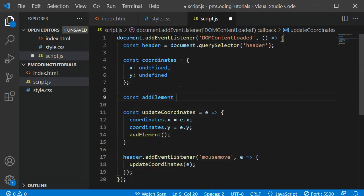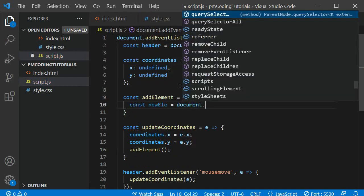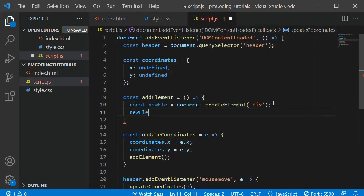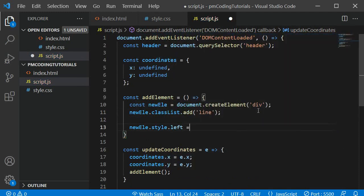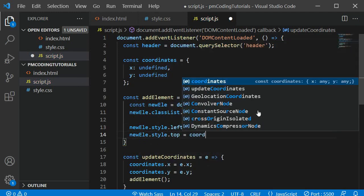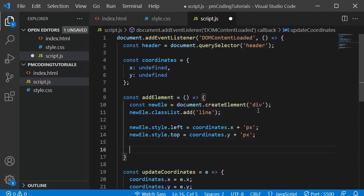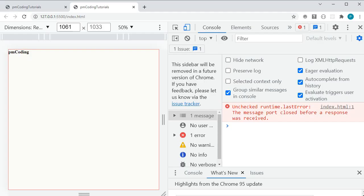The addElement function does not require any arguments. The first thing we need to do is create a new div element using document.createElement passing the string 'div'. Next assign the line class with newEle.classList.add. We want to position the element based on the values saved in the coordinates object: newEle.style.left equals coordinates.x plus the string 'px' — if you forget to concatenate 'px' it will not work. We also set newEle.style.top equals coordinates.y to position the element certain pixels from the top. Finally add the element to the header with header.appendChild. You can now see blue dots appearing where the mouse hovers.